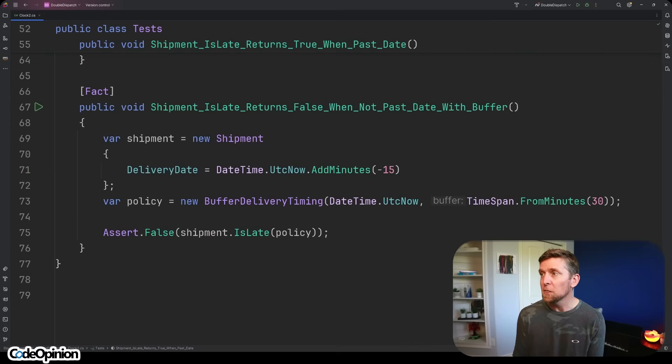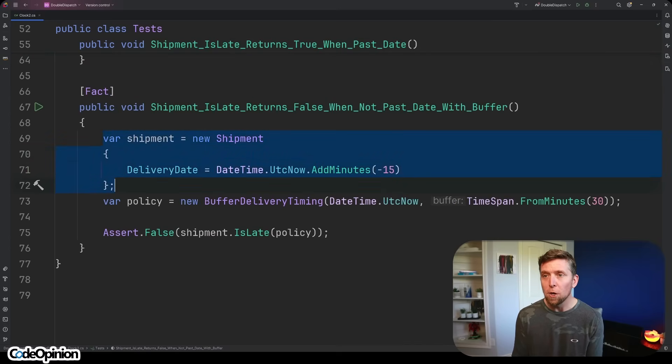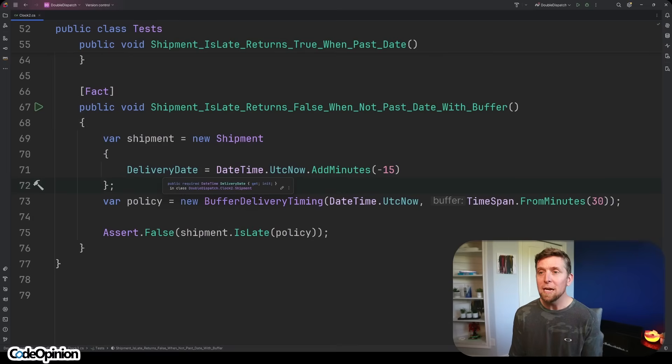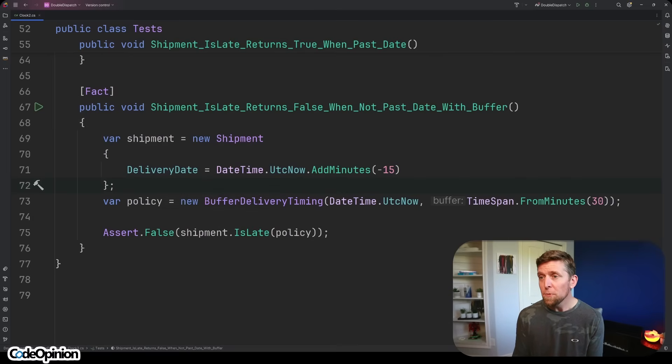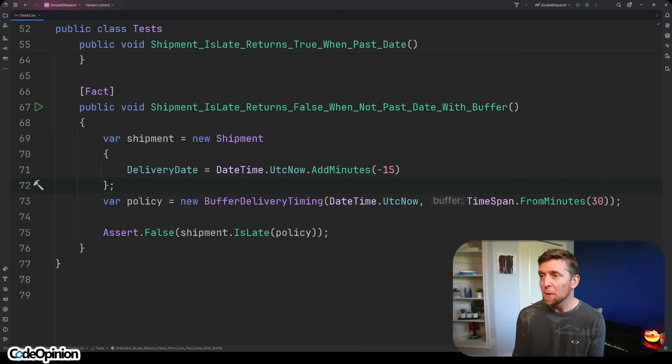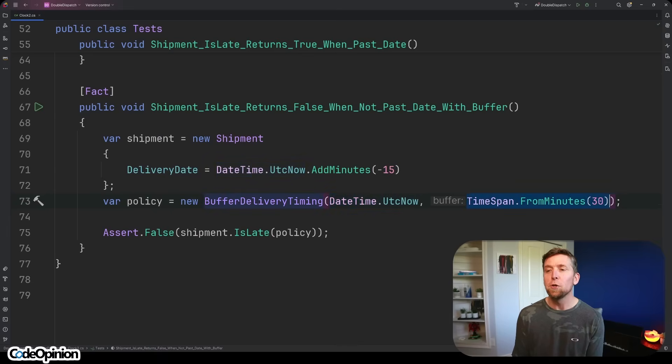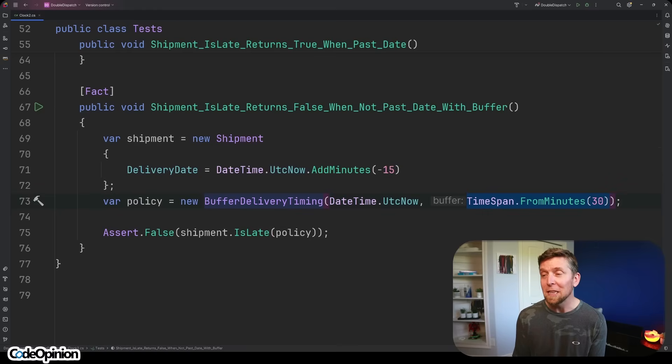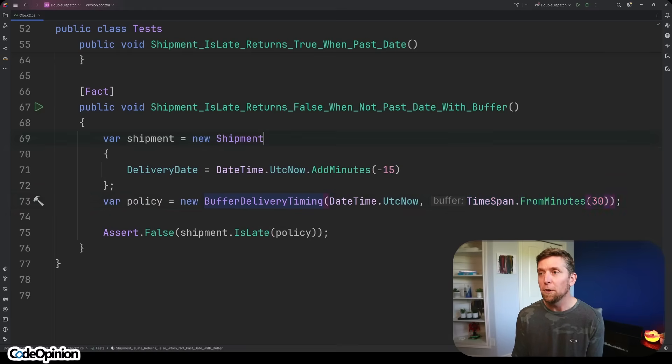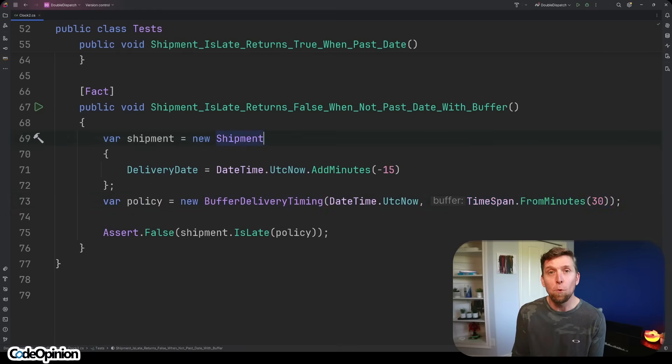Then I can test our buffer as well, where I'm defining our shipment. Let's say that delivery date is 15 minutes ago. When we create our policy, we're specifying that right now is right now, but what our buffer is is 30 minutes. So no, it's not late because we've defined that 30 minute buffer. All of this is very straightforward because it's all deterministic.